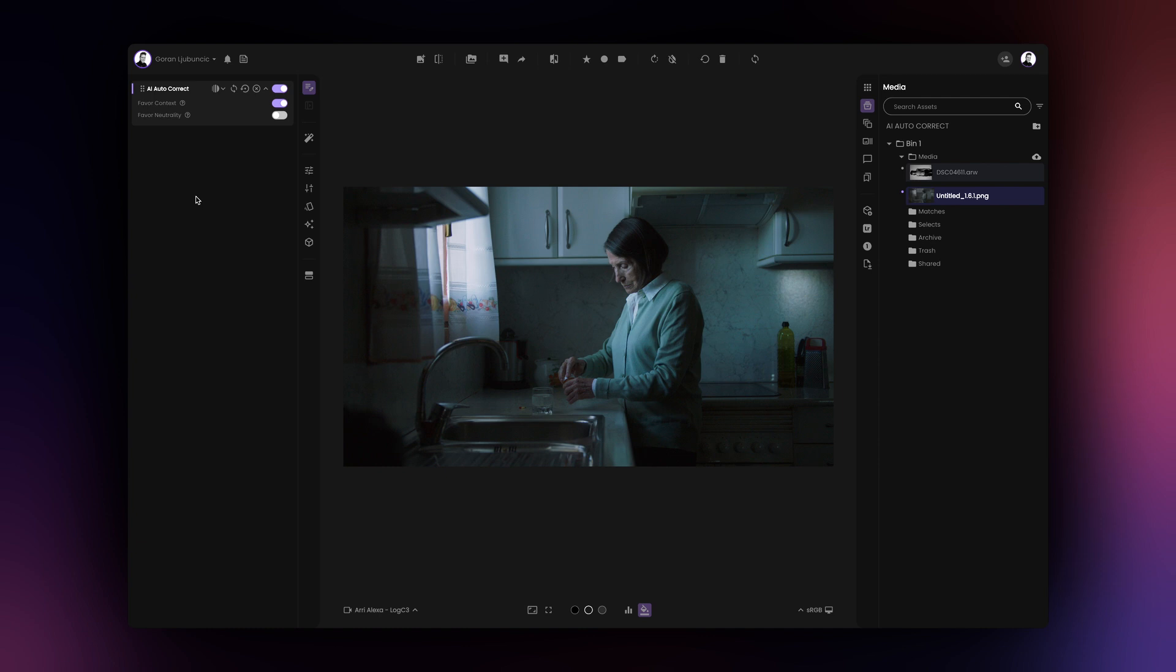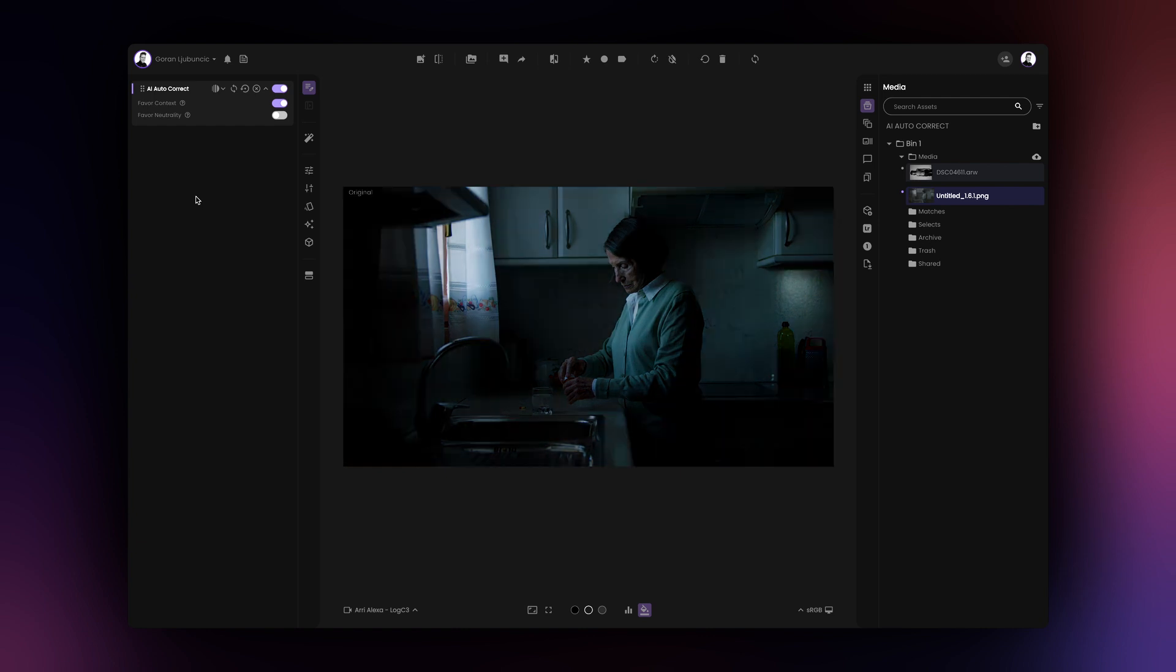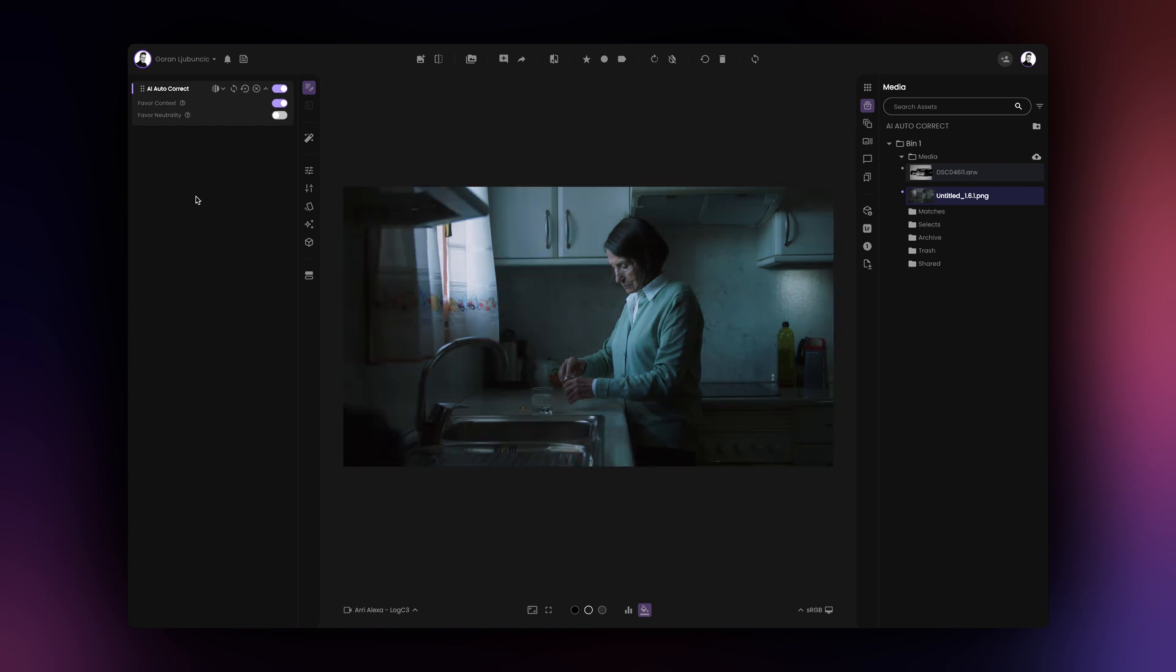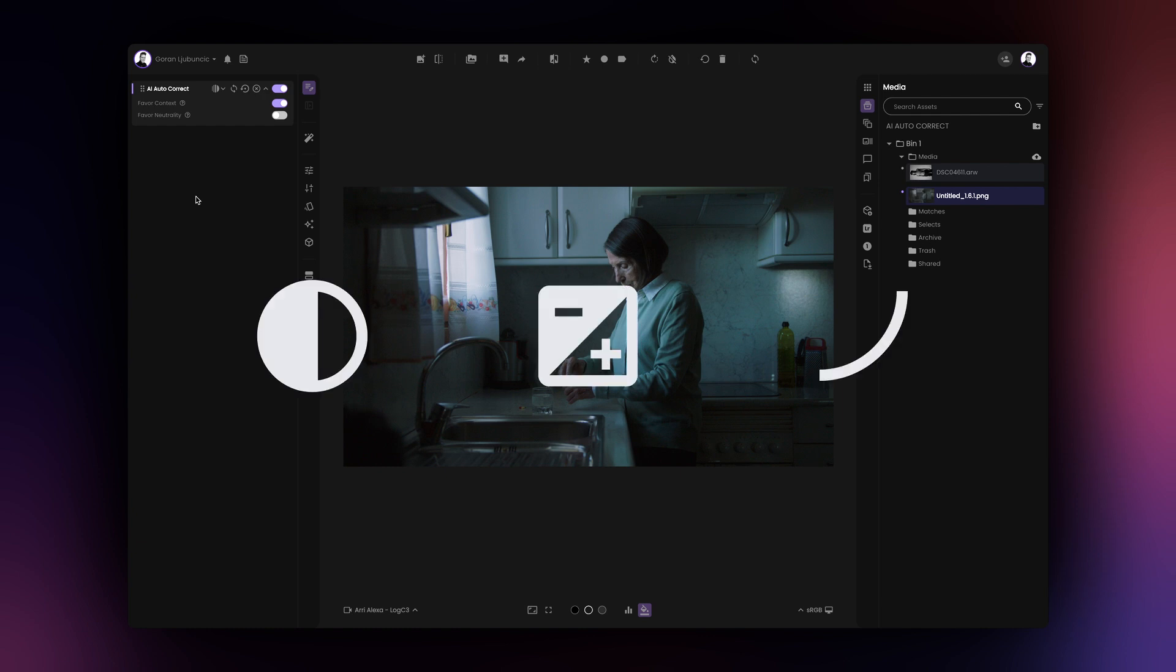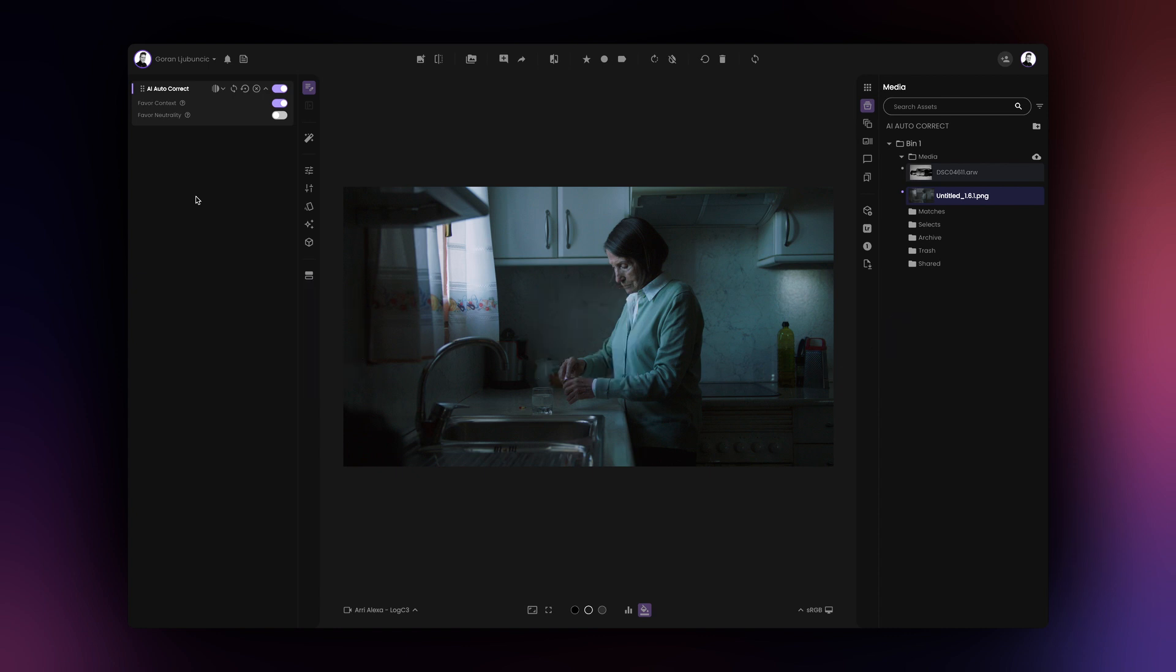Film AI will analyze your image and immediately correct it using the Favor Context AI Correction model. This model favors the original context of your image. For example, if your image has cold white balance, it will remain cold after AI Correction, however other aspects of the image, such as contrast, exposure, and tone curve, will be corrected.